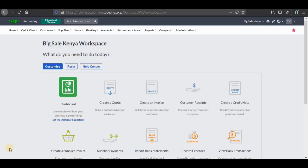Hello guys and welcome to the second tutorial video of our Sage Cloud Accounting series. In today's tutorial video, we're going to focus on creating customers, suppliers and inventory item categories. Remember that in the first tutorial video, we focused on adding a new company on Sage Cloud Accounting, which was Big Sale Kenya.